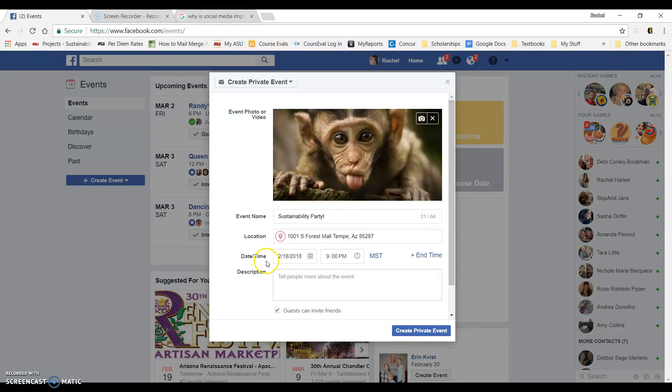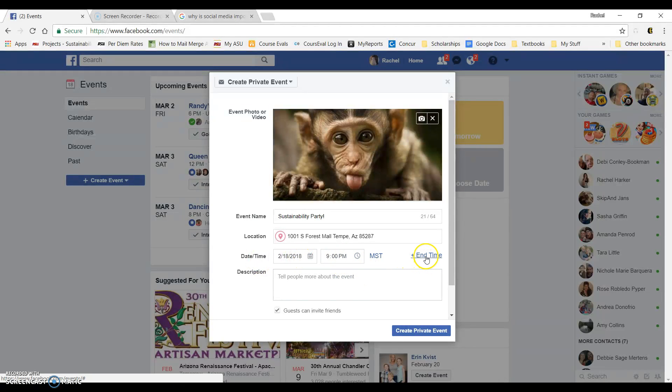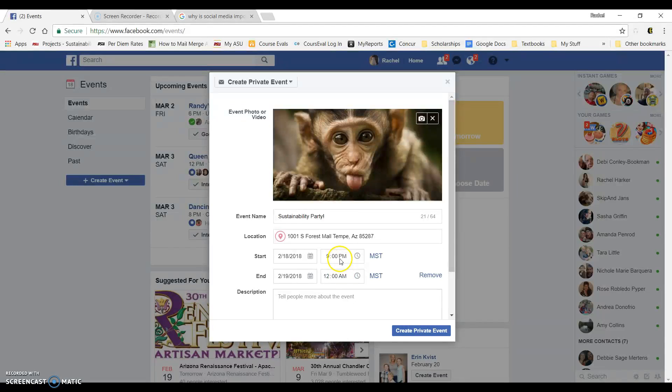And once you choose that, next you'll go to date and time. So you can choose here your date, your time. You can actually add an end time. So we're going to party from 9 p.m. till midnight.